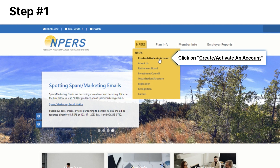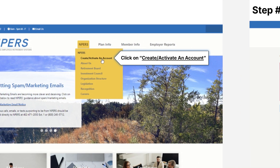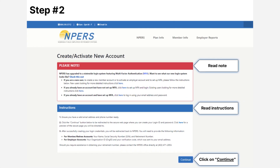Click on 'Create/Activate an Account,' then continue to the next step. In order to prepare for creating your account, read through the note and instructions, then click the blue Continue button.